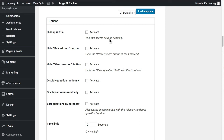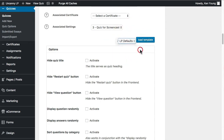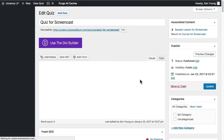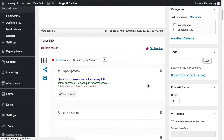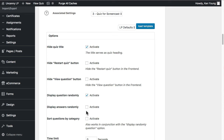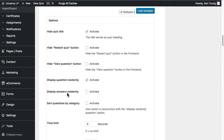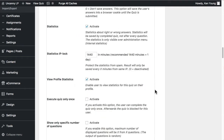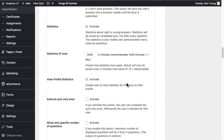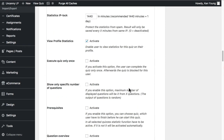Scrolling to the bottom of the page, there are a lot of options — it can get overwhelming. A good place to start is loading a template. If I load the template — which reflects the settings we use on most of the platforms we support — you can see what it's done. We recommend random questions. We generally don't do random answers because for true/false questions it can get confusing.